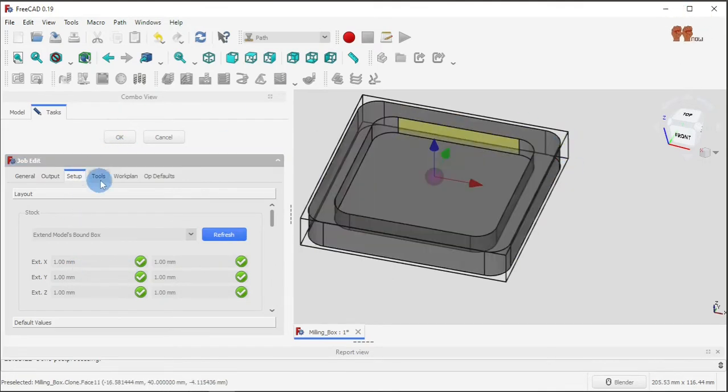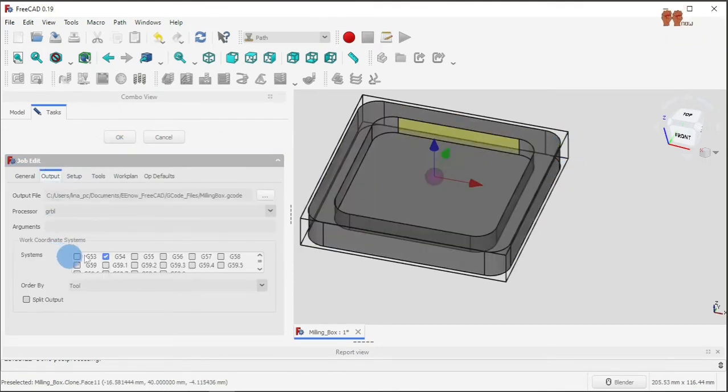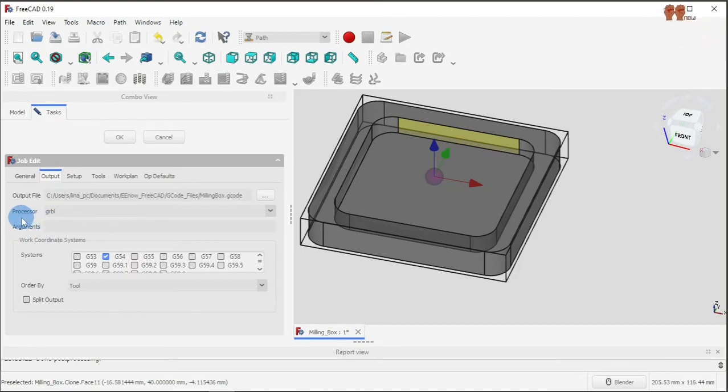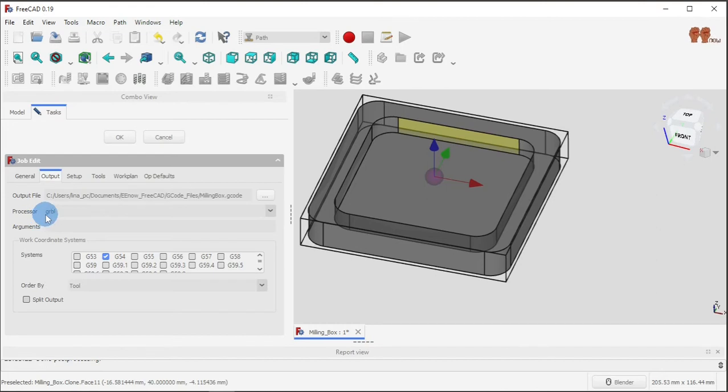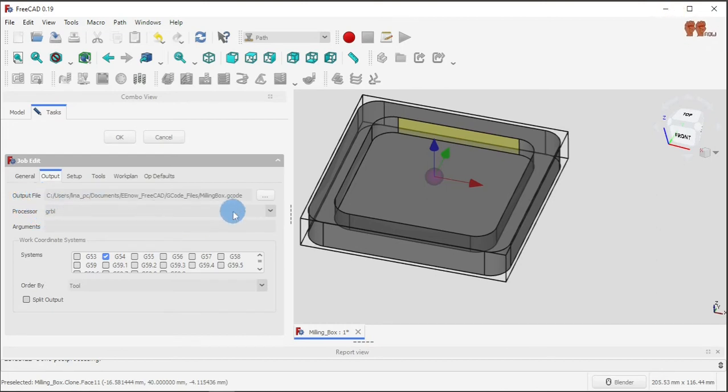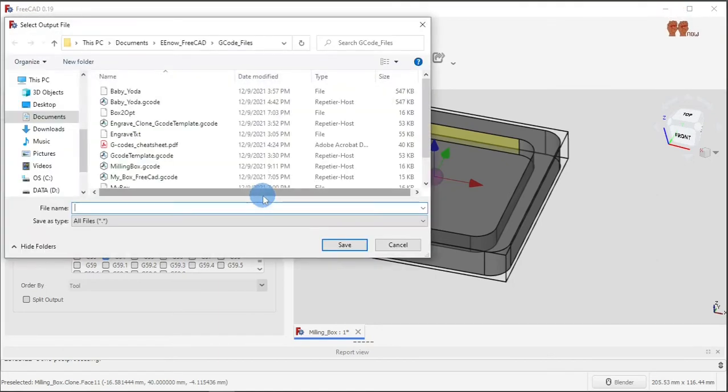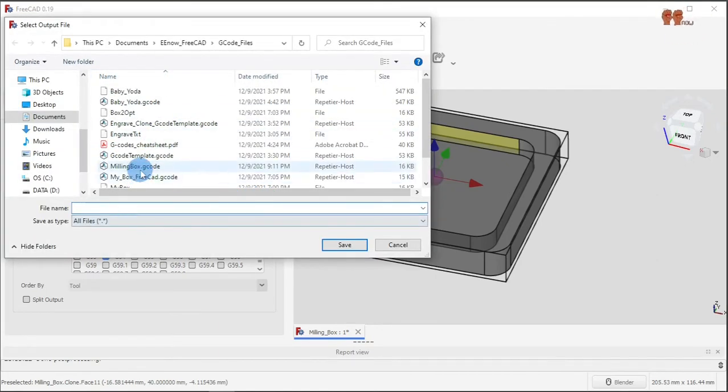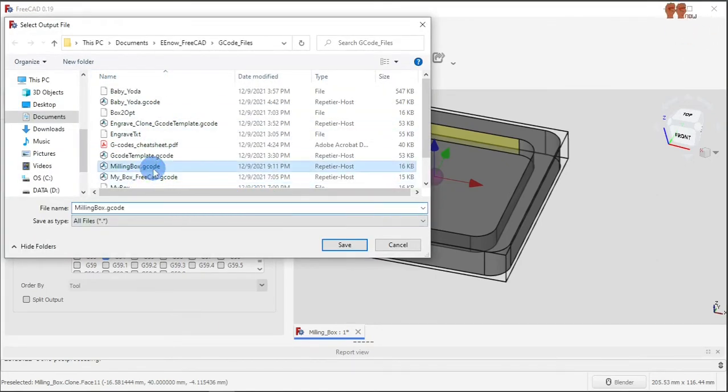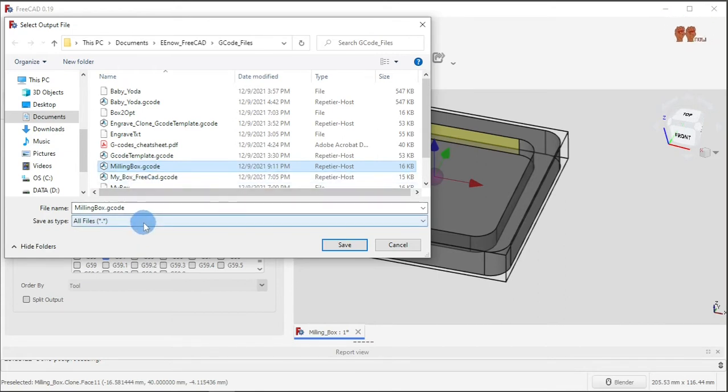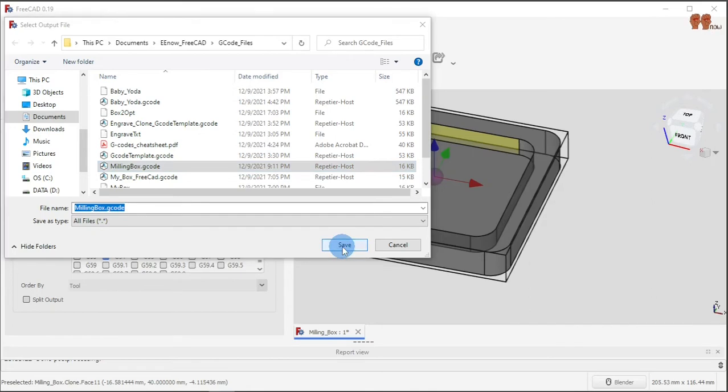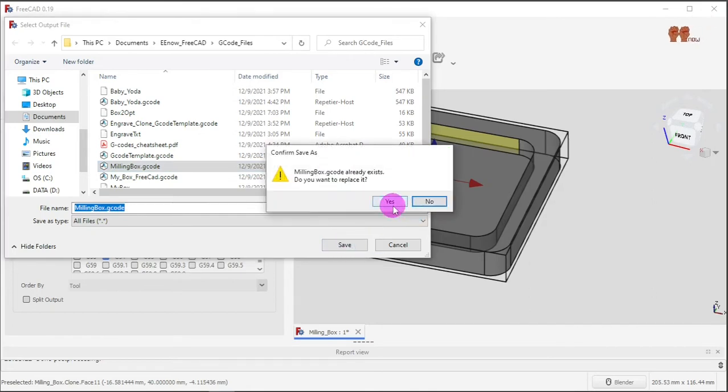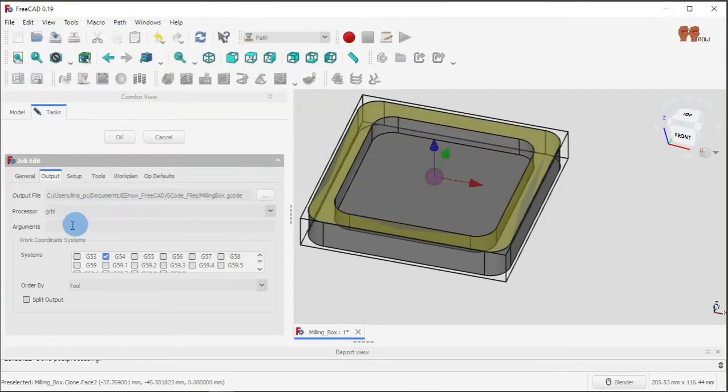Under output, I select post processor GRBL, and then here output file. You give it a name, in this case I picked that name milling box that G-code, and you say save, yes.